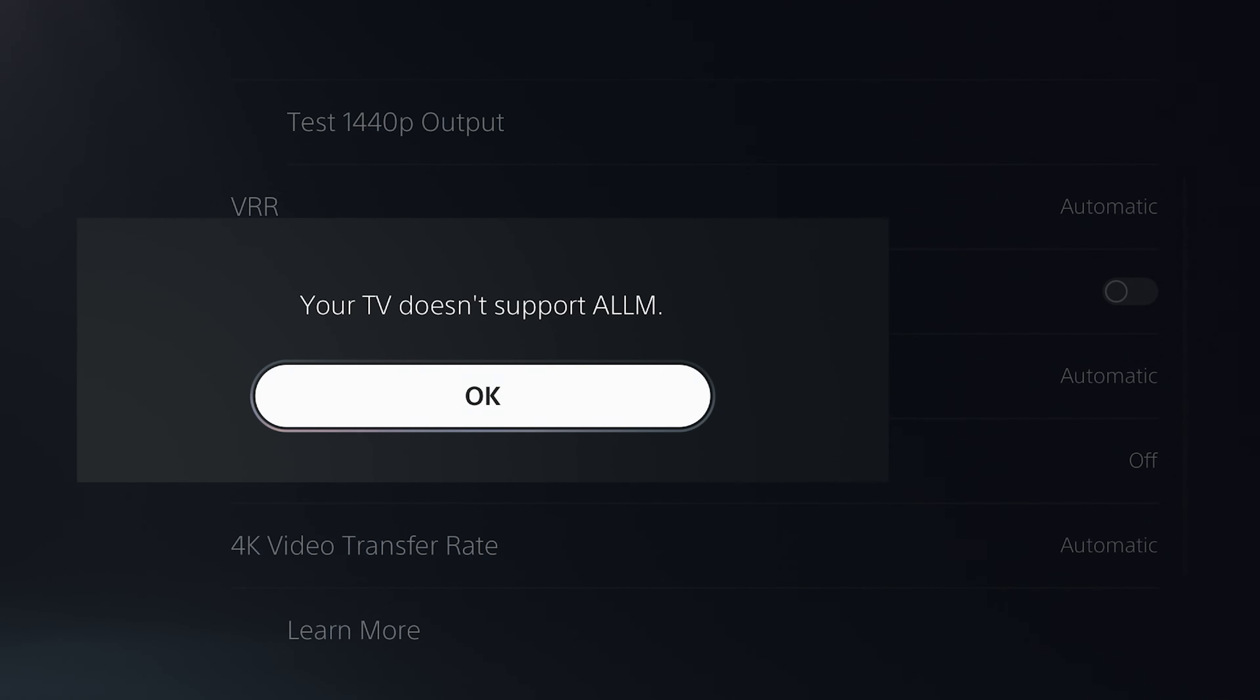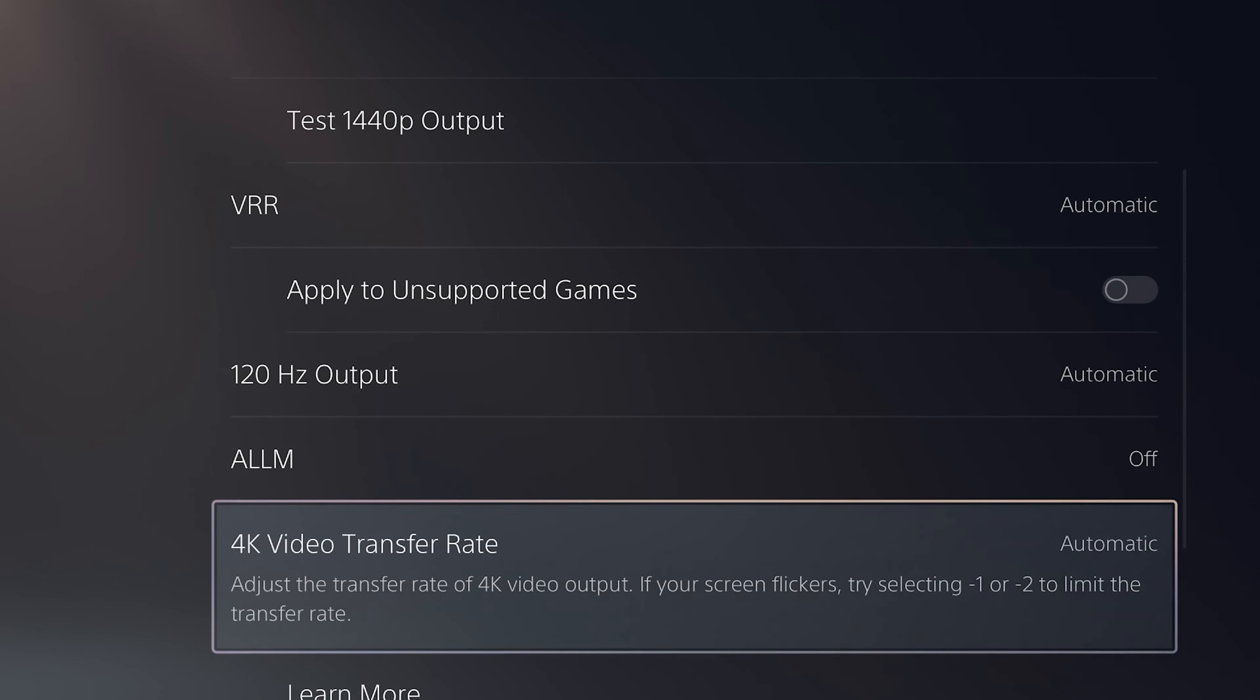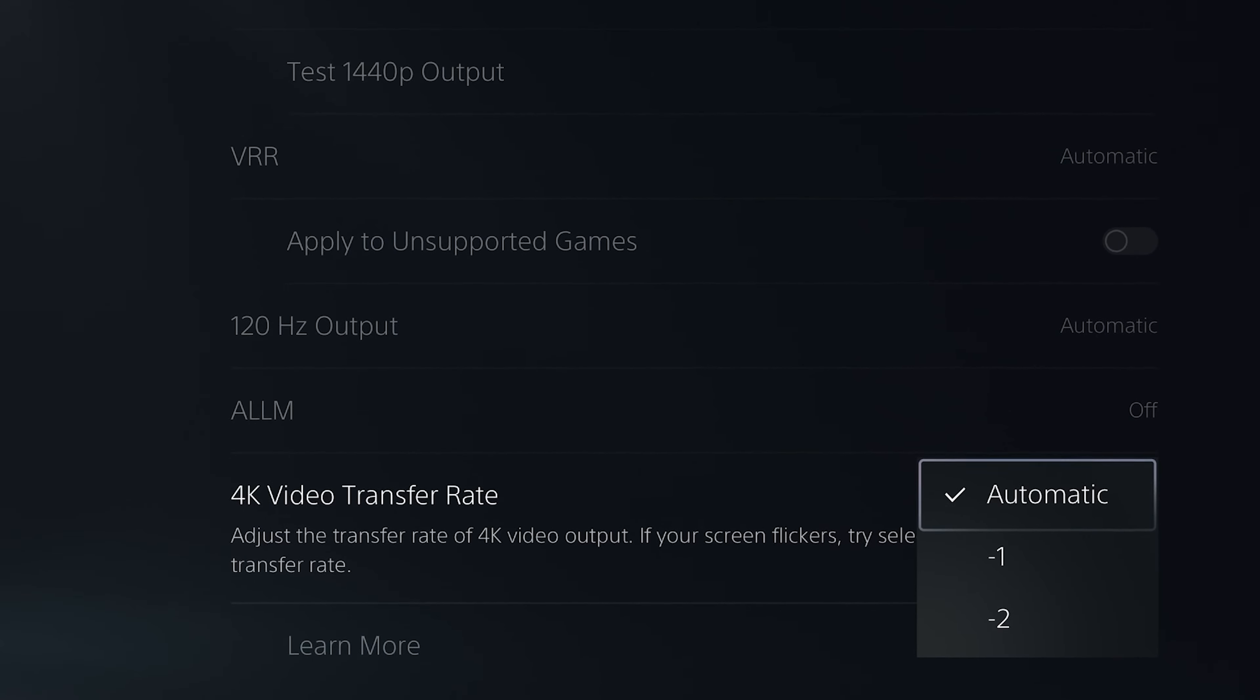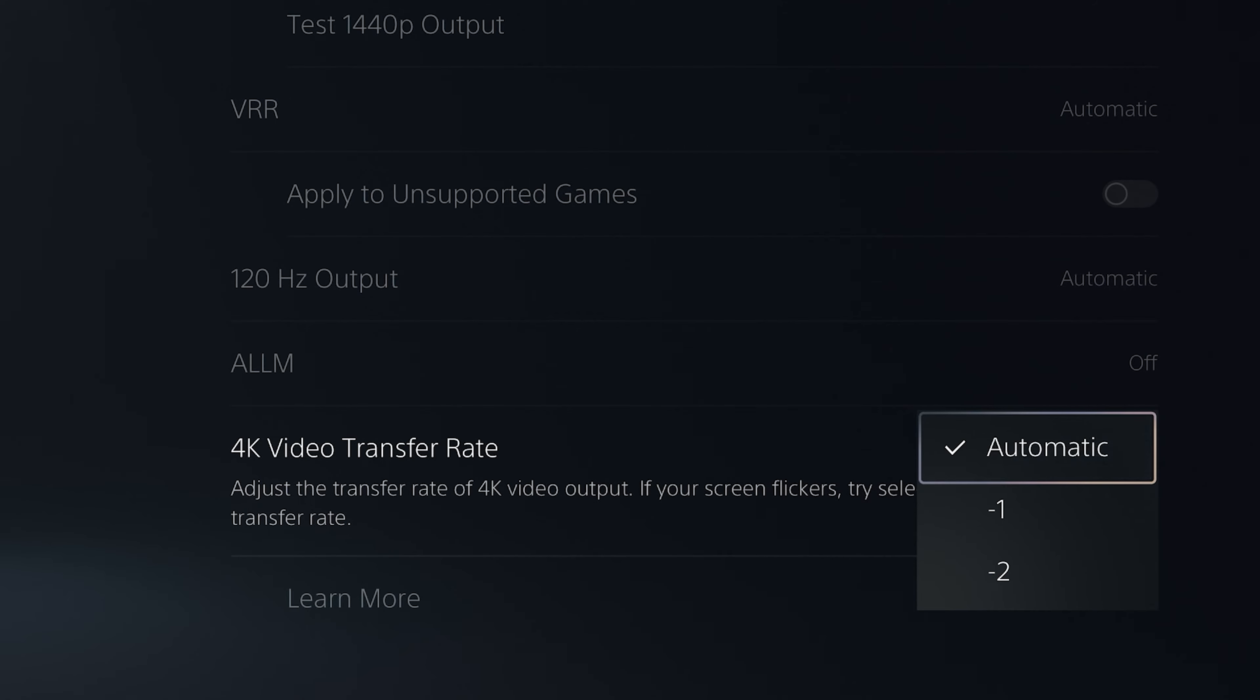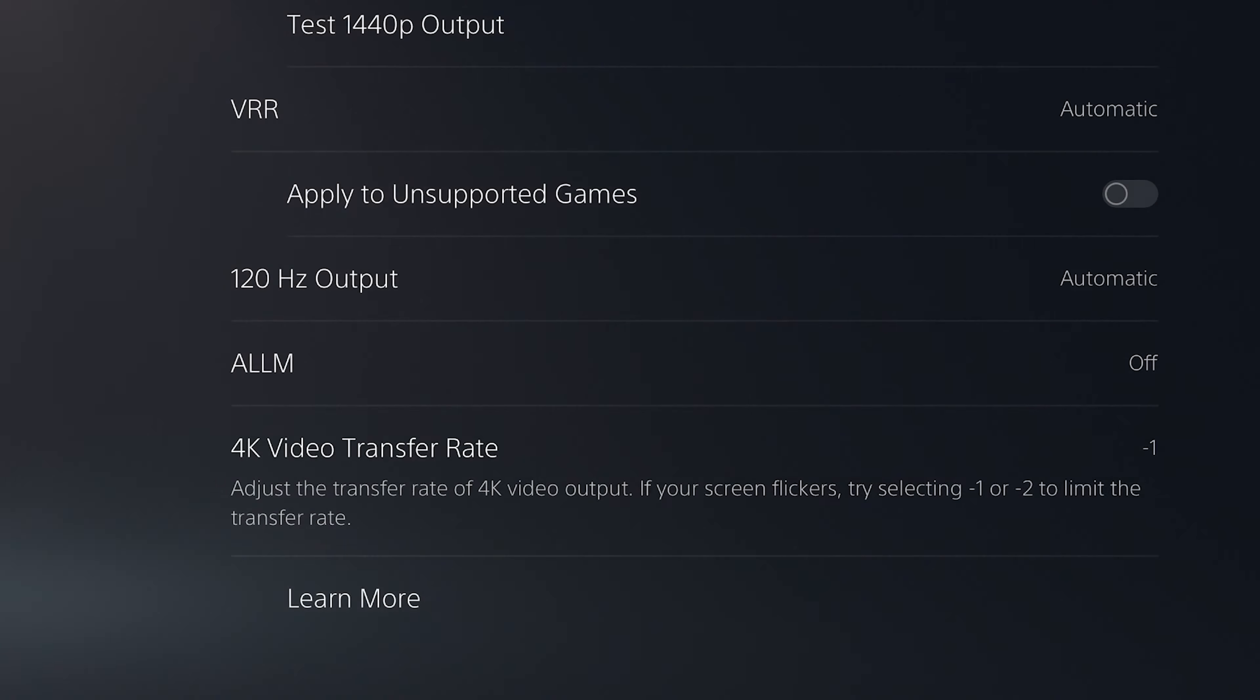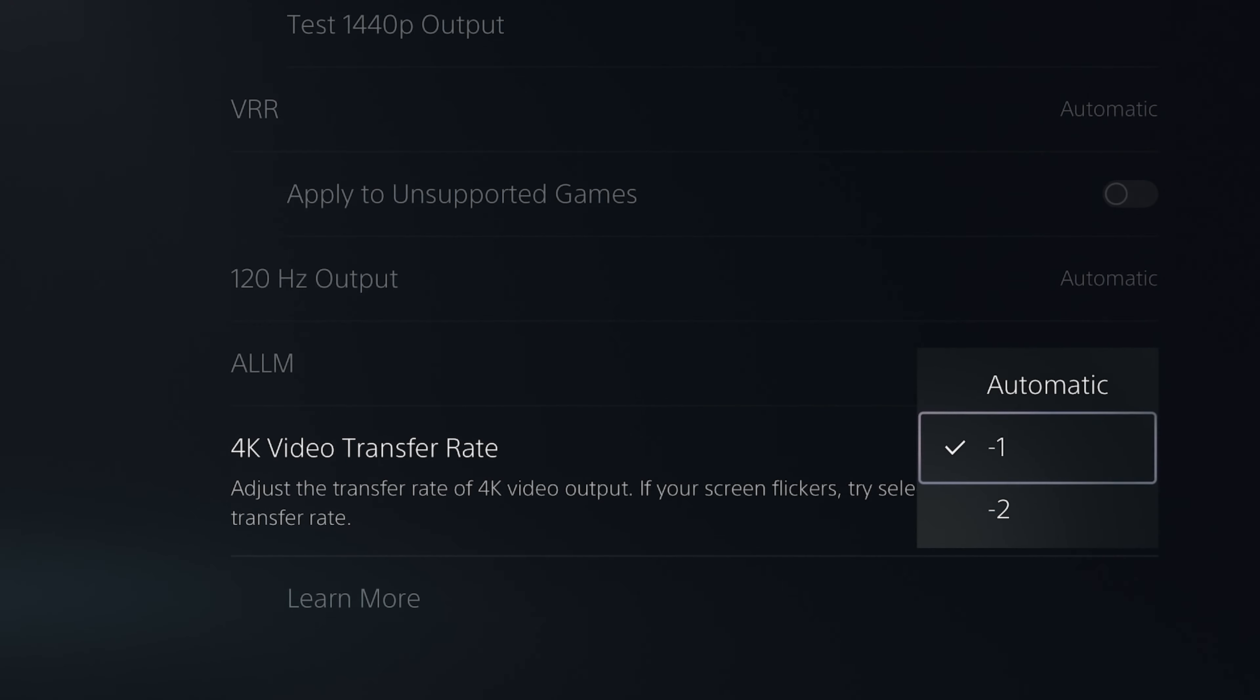The next one is the 4K video transfer rate. It will change the bandwidth and the color quality. You must use automatic for the highest quality. There is only one situation where you may need to change it. If you see any screen flickering, going black suddenly, and issues like that, try minus one first and if it continues try minus two to see if it can fix the problem.